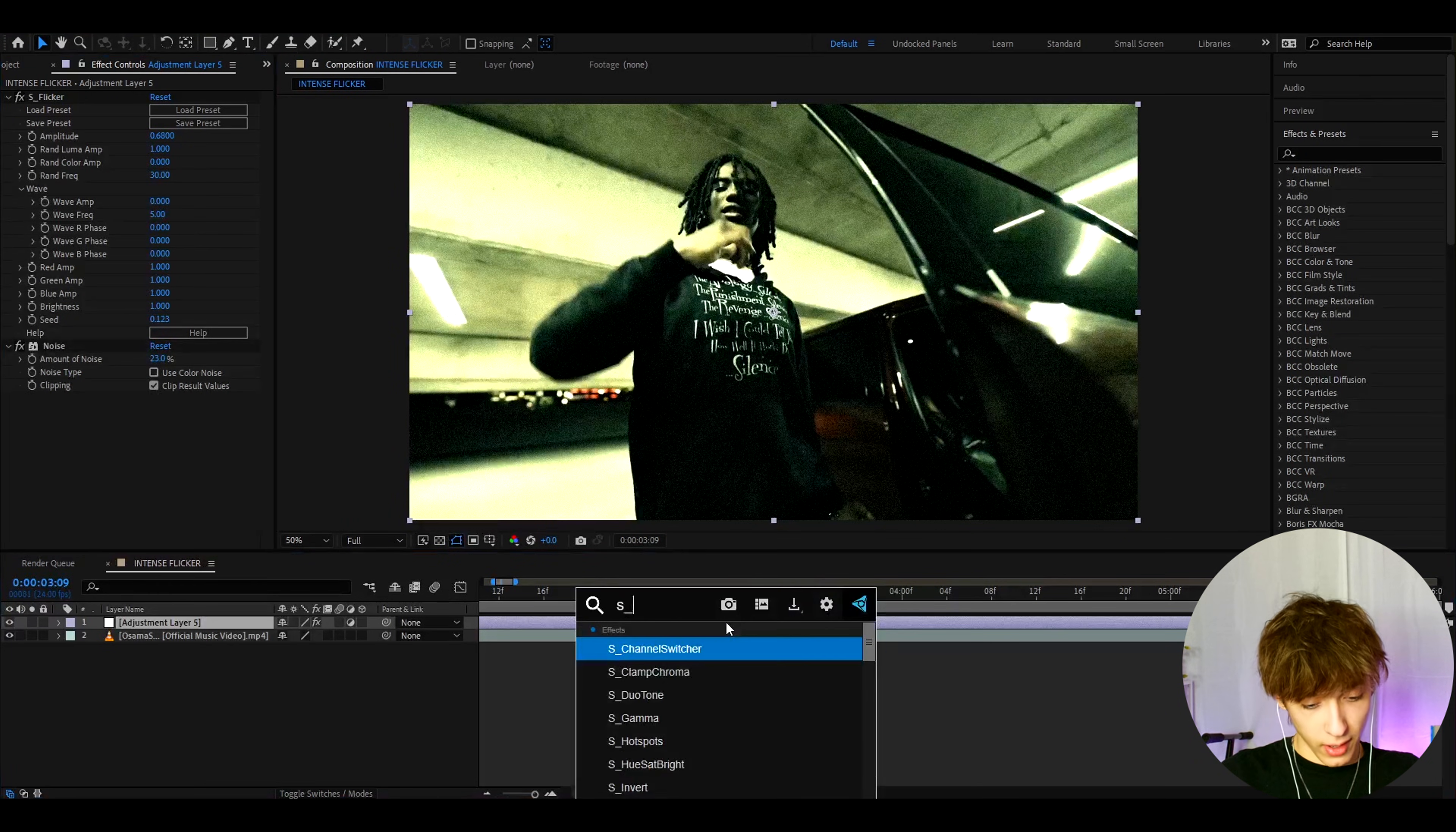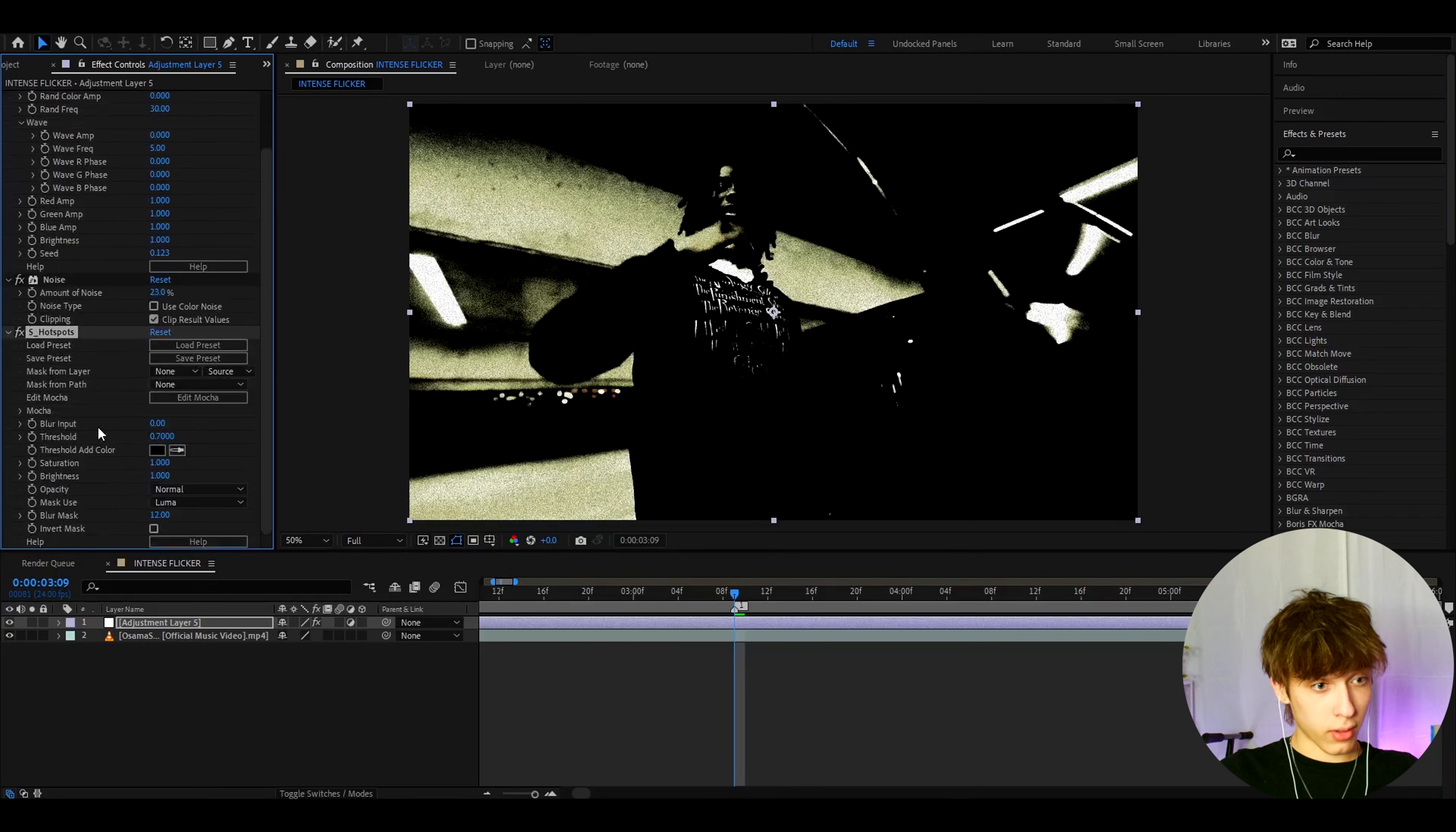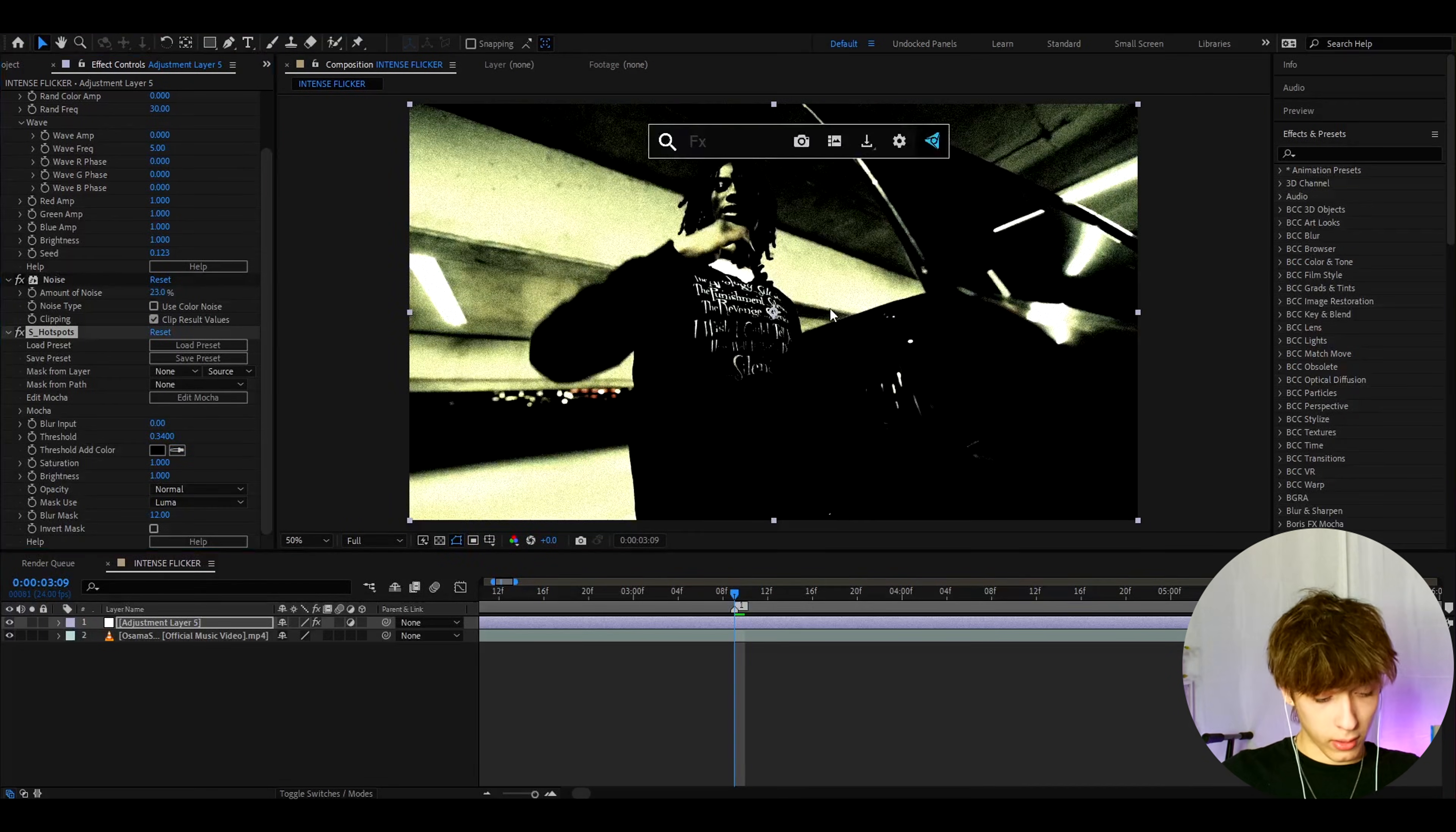And now let's add S hotspots. Now as you can see, for this effect to work, you really do need the Sapphire plugin. So I really recommend to have the Sapphire plugin. And let's make the S hotspots to like 0.34. That is a pretty cool look.